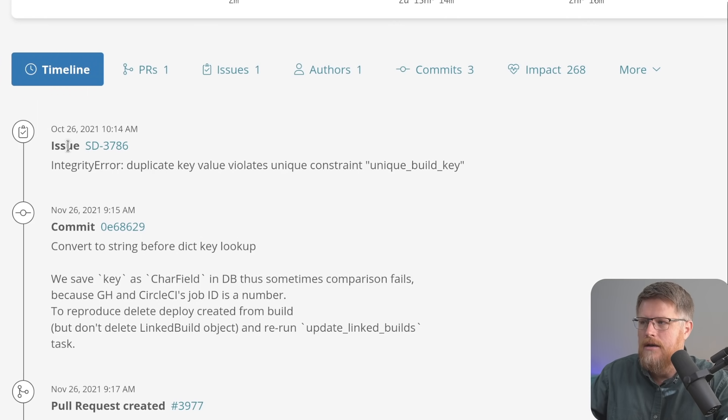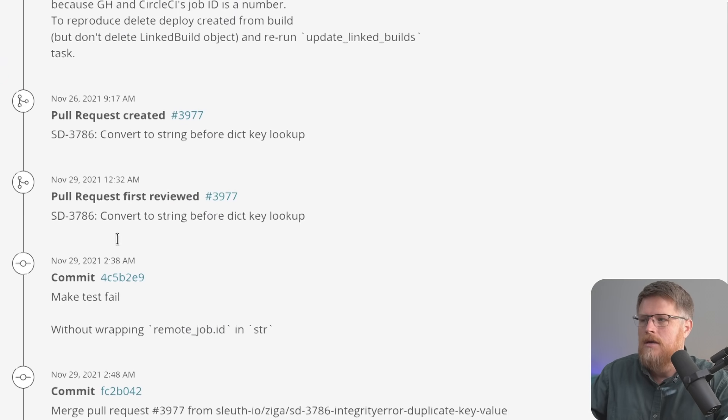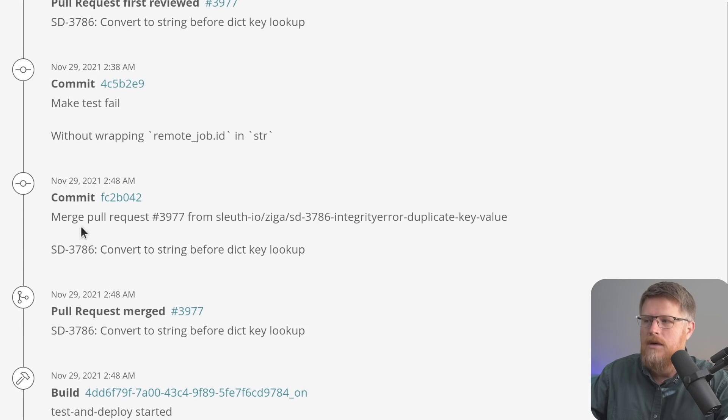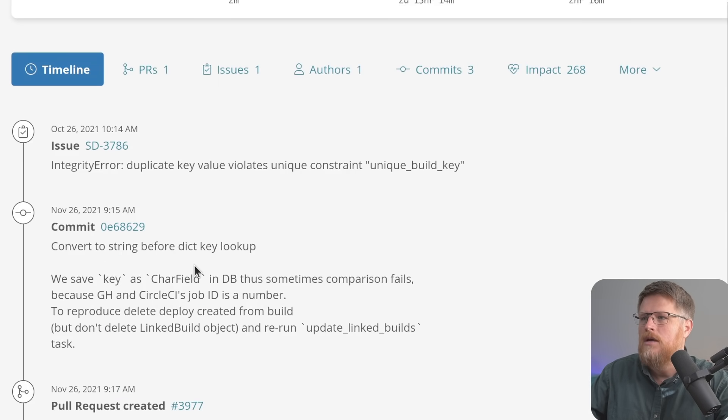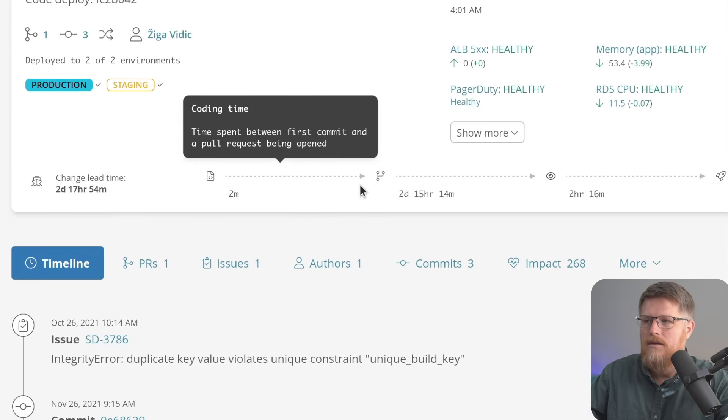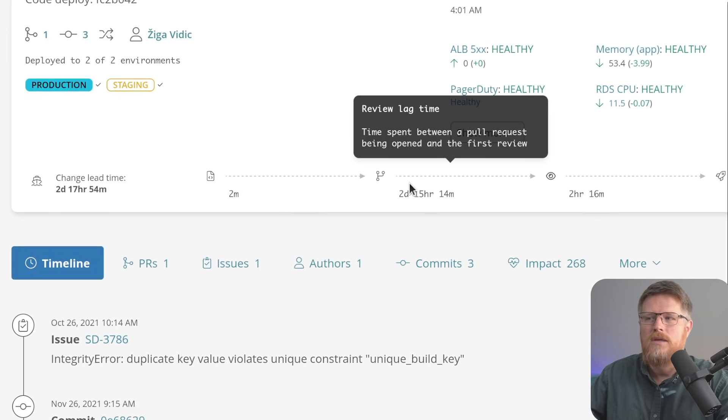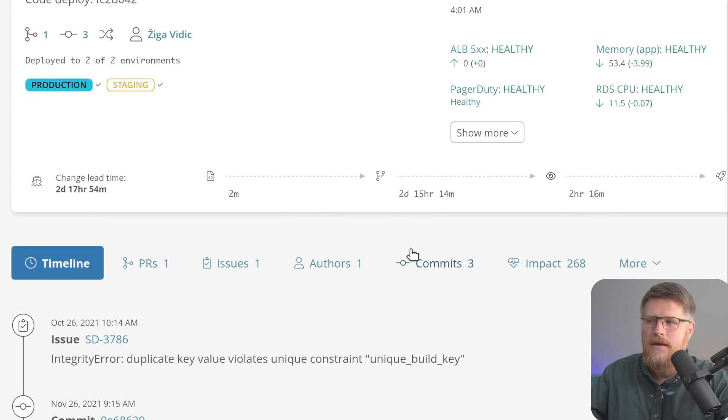So you can see that we created an issue, then a commit happened, pull request is created, the first review happened, then a bunch of rework until it was finally merged. And so when I'm looking up here at the bucket, I can see that we were in review for two hours, but it took two days for someone to pick it up.